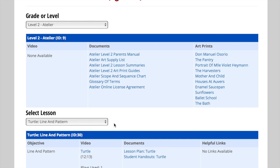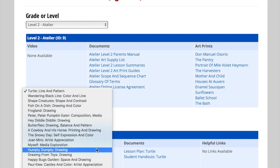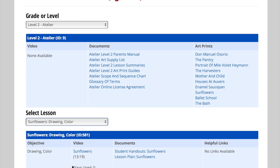Below, in the lesson area, you will find the list of all of the lessons included with your level. Once you choose your lesson, you will see the link to the video lesson here, and the supporting documents here. These are documents such as the lesson plan and any student handouts needed for that lesson.